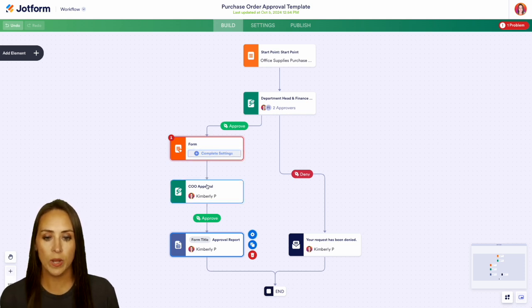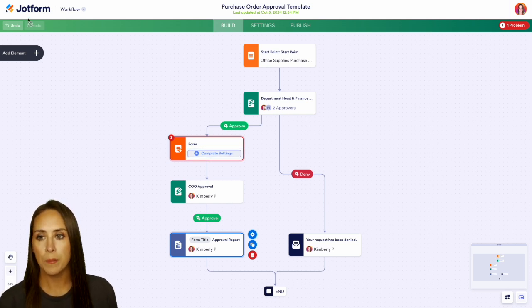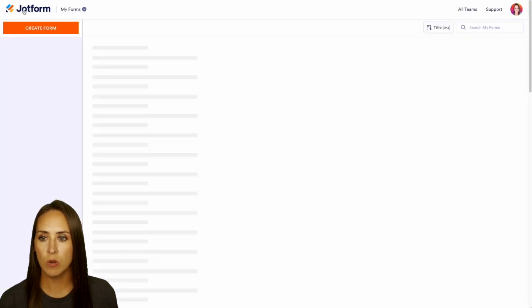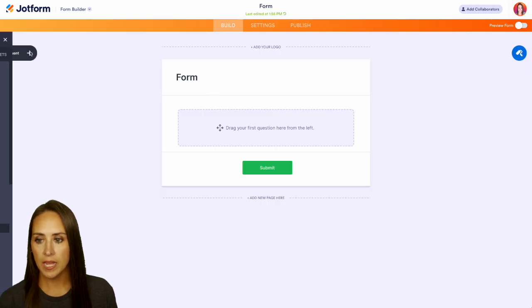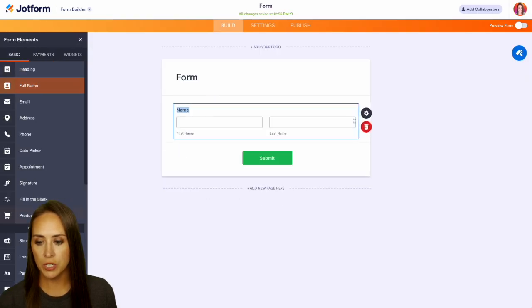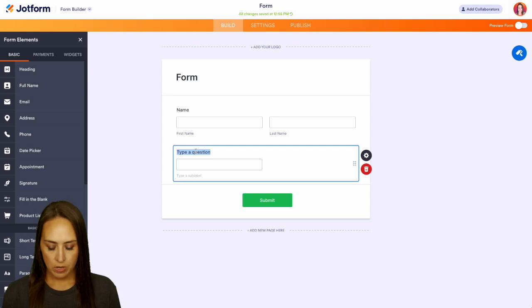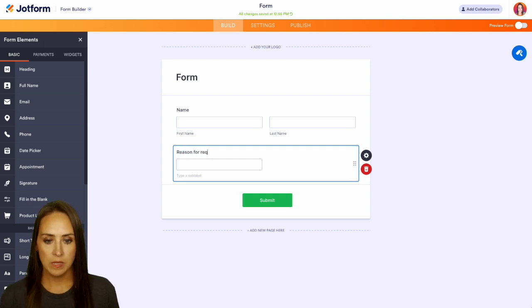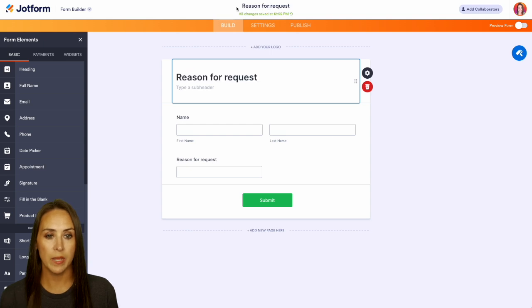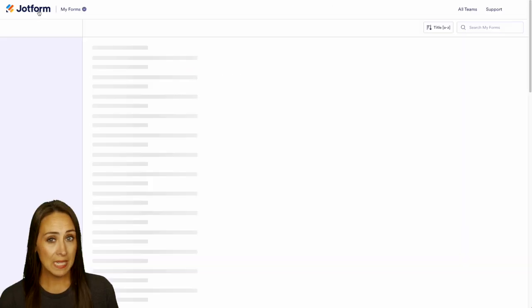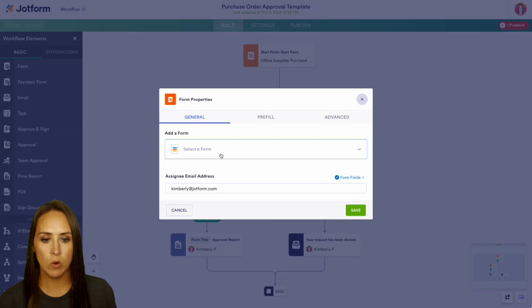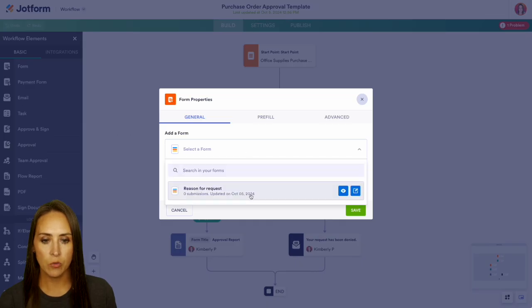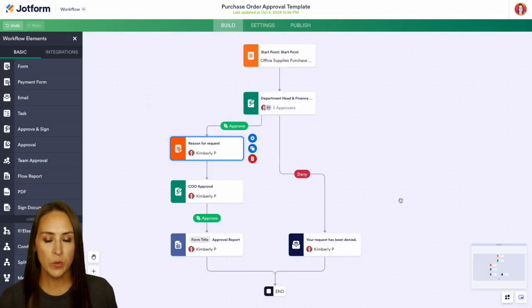Let's go ahead and create a form to add in right here. We'll head back up to the top left and click on JotForm to create a new form. We'll start from scratch on the classic form and add in their name with a short text option. Here we can say 'Reason for Request' and I'll copy this to make it the form title. Now I'll go back to my workflows, come down to our form, and choose our Reason for Request form. We'll do a quick save and we should be good to go.